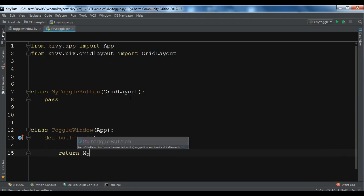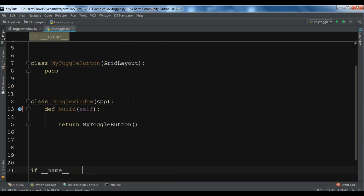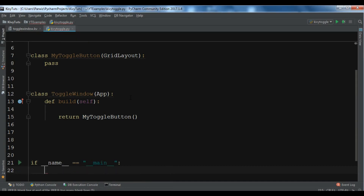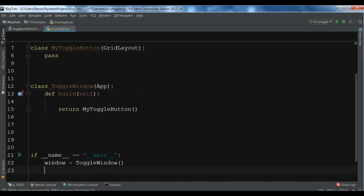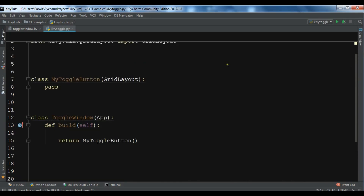I'm going to say return MyToggleButton. Now let me run my loop — first I need to create the object of this ToggleWindow class and simply say window.run. So now we have created our two classes.